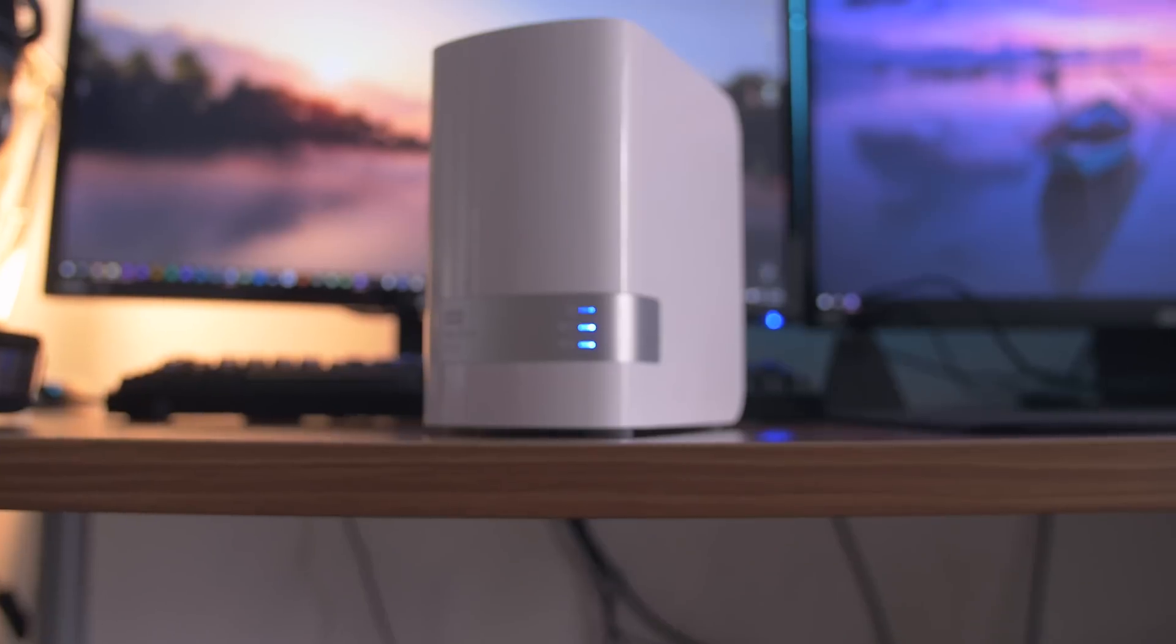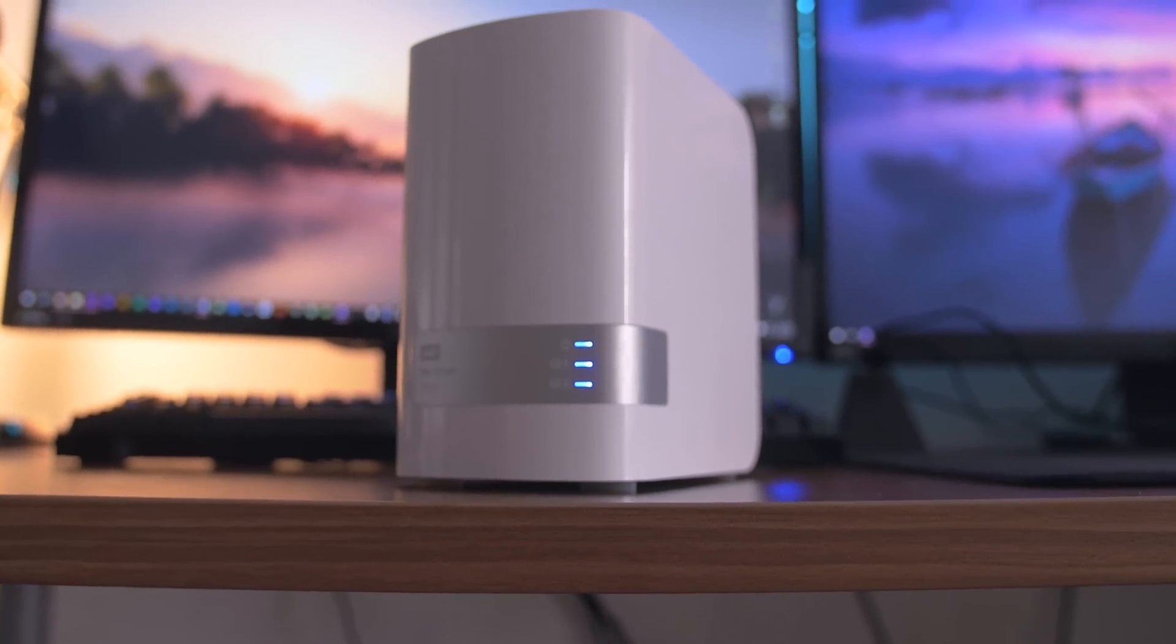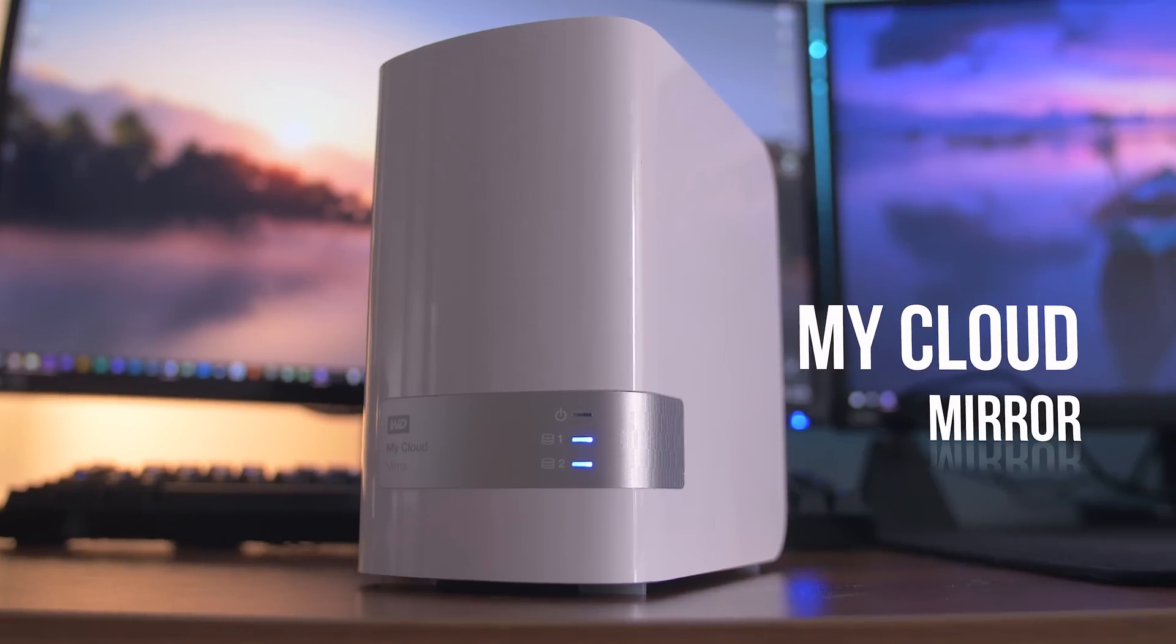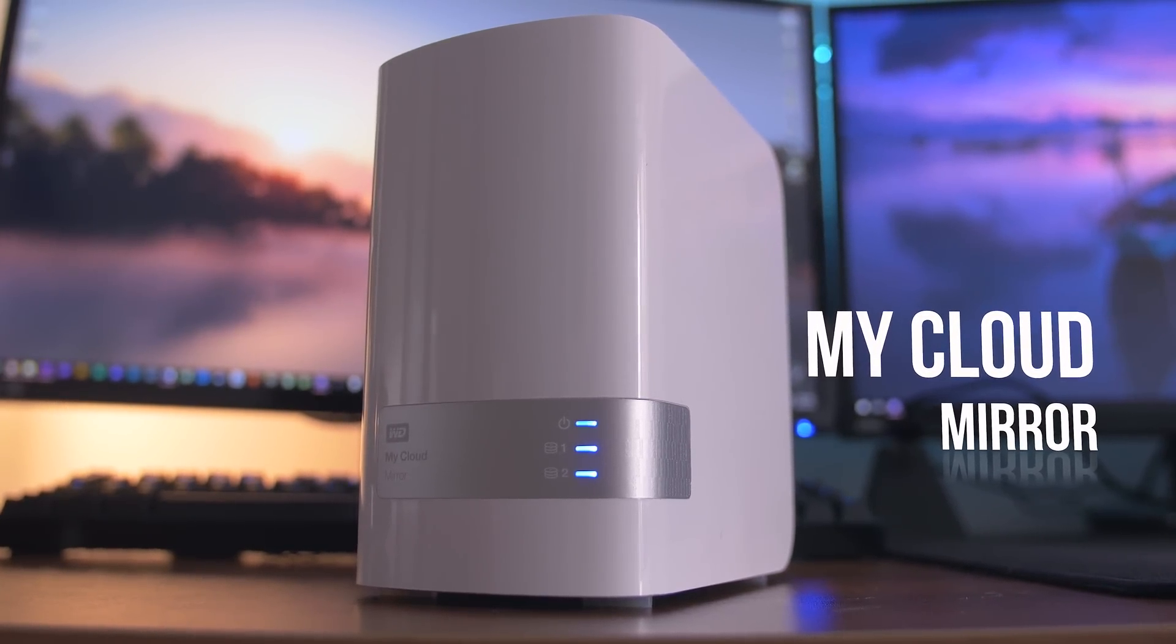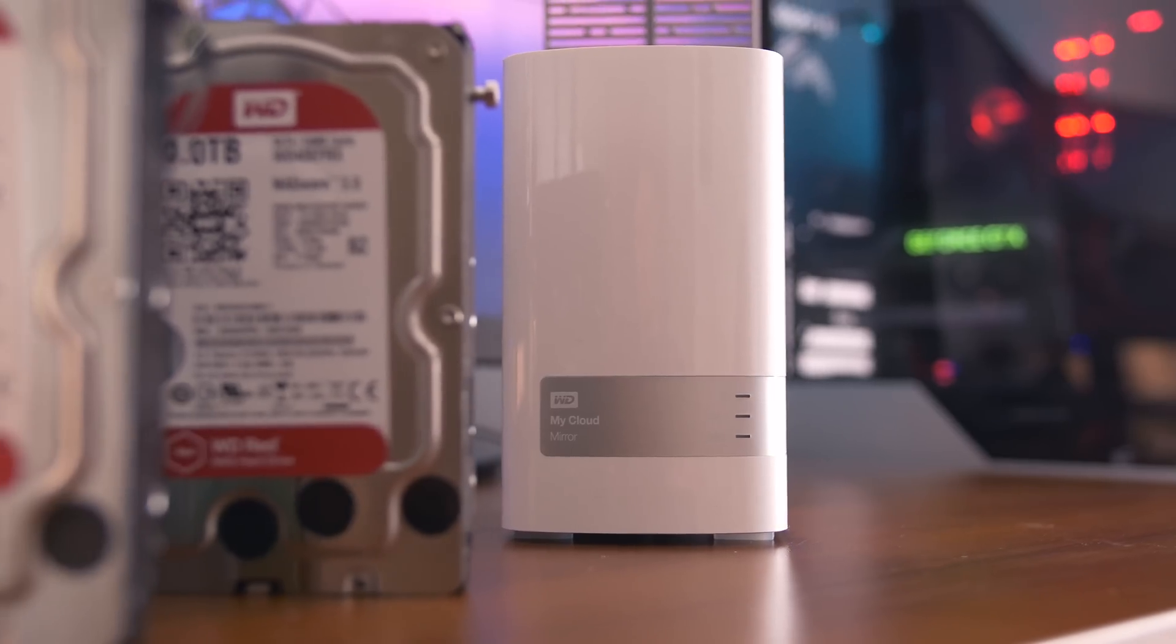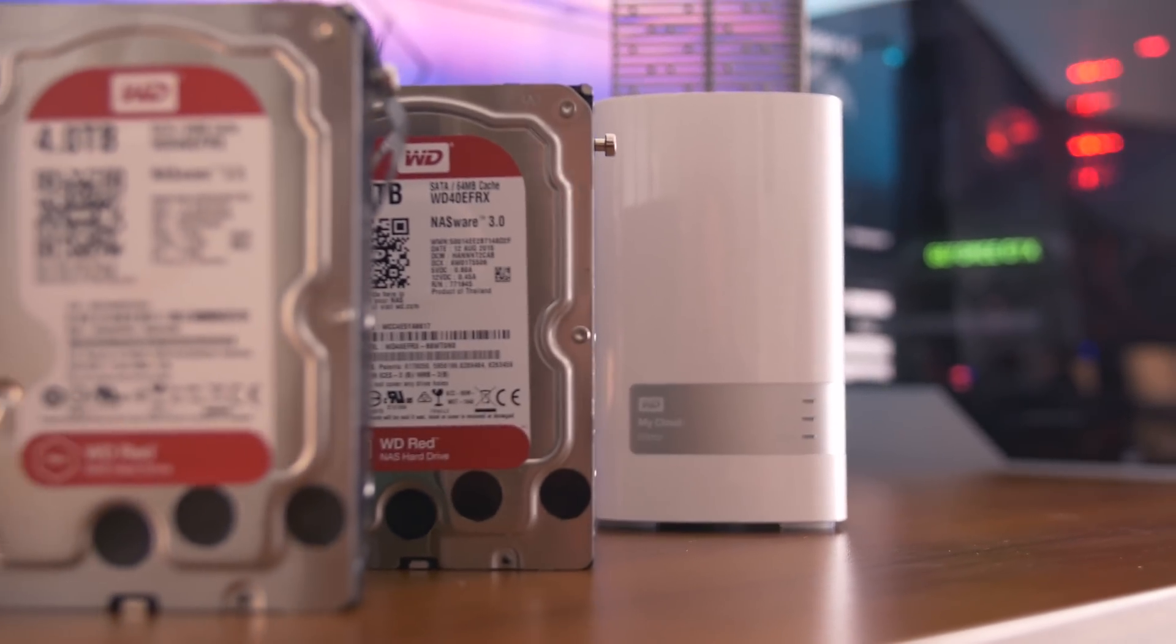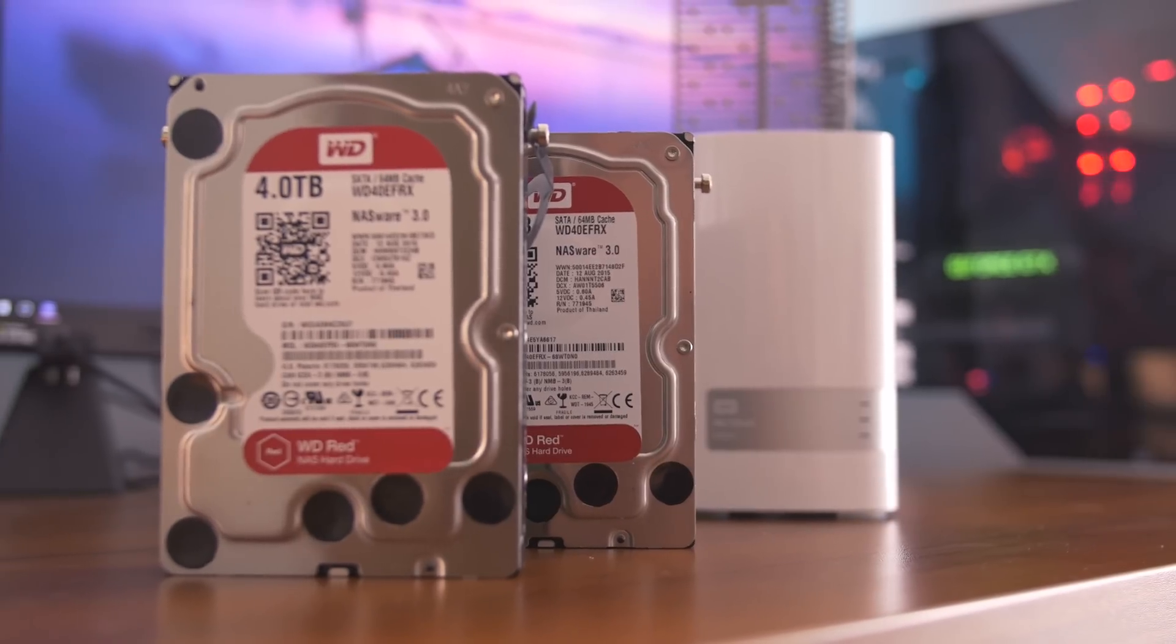We looked into network attached storage devices and decided to check out the Western Digital My Cloud Mirror. The mirror in the name means it clones everything from one drive to the other, so you have redundancy features in case one drive fails.